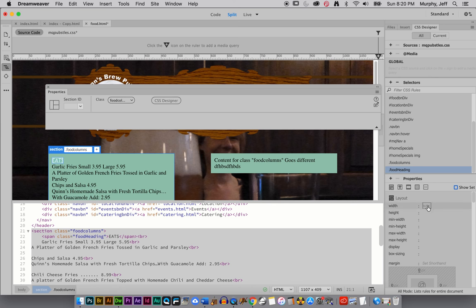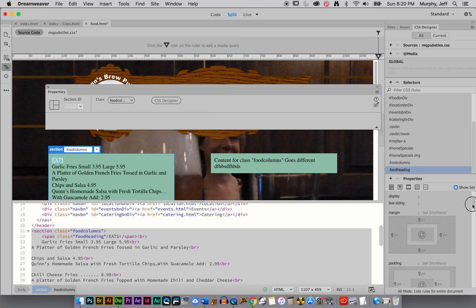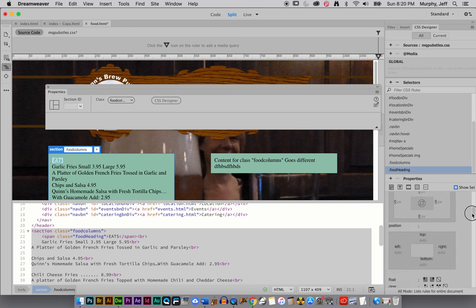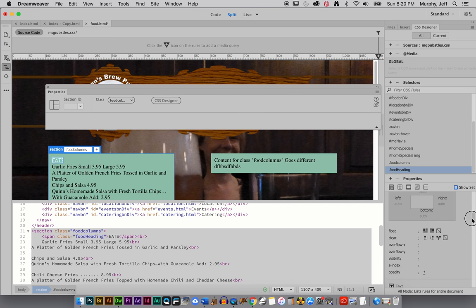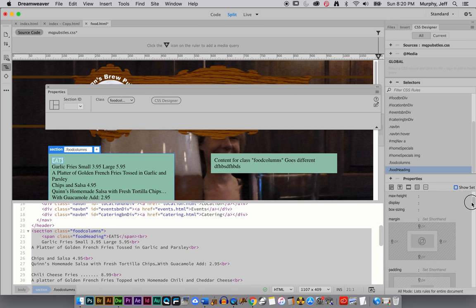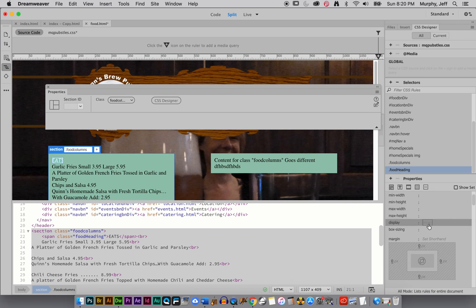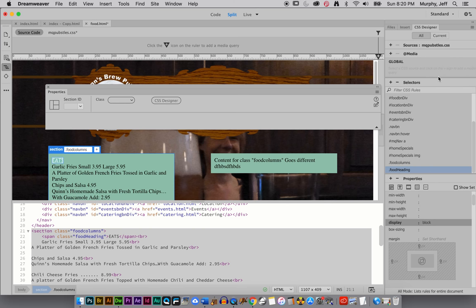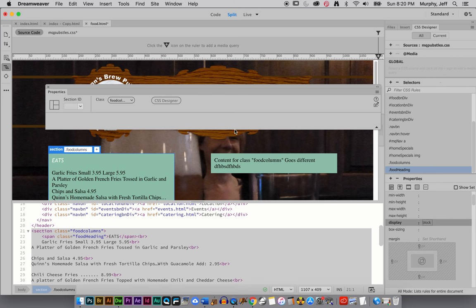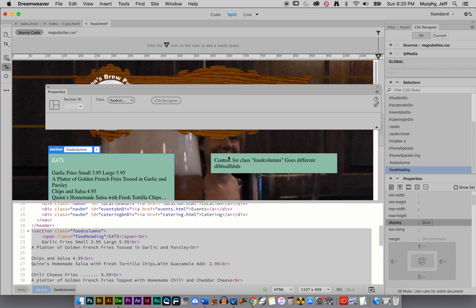Instead of putting a width on it, I'm going to set the display to Block. That way, if there was anything over here, it would get kicked to the next line automatically. Block just means it takes up the whole width of its parent. All right, and you saw it, I also put some space under there, which I wanted anyway.